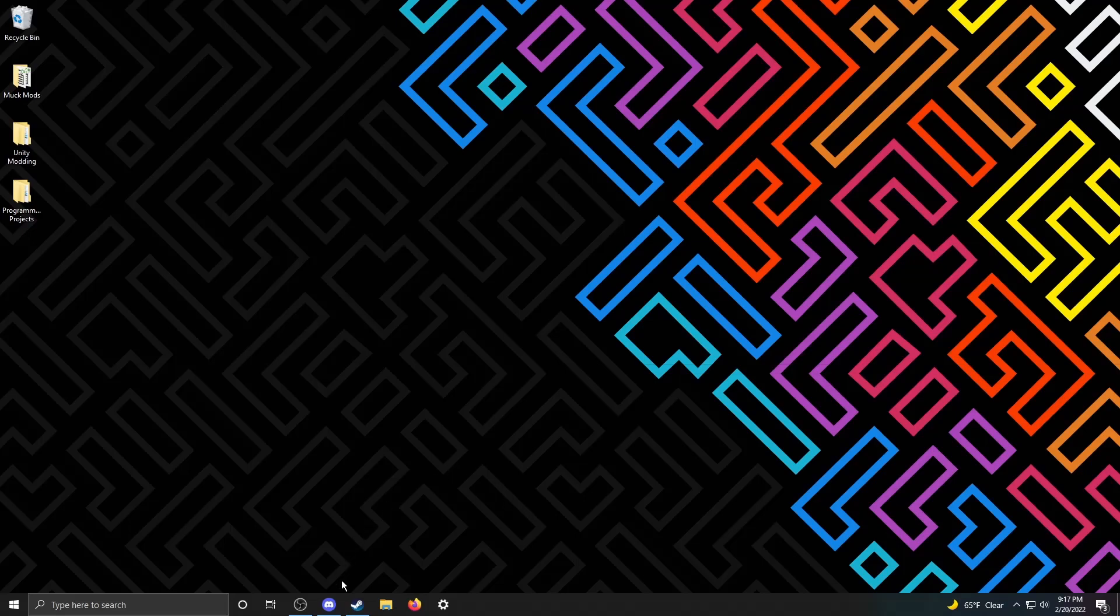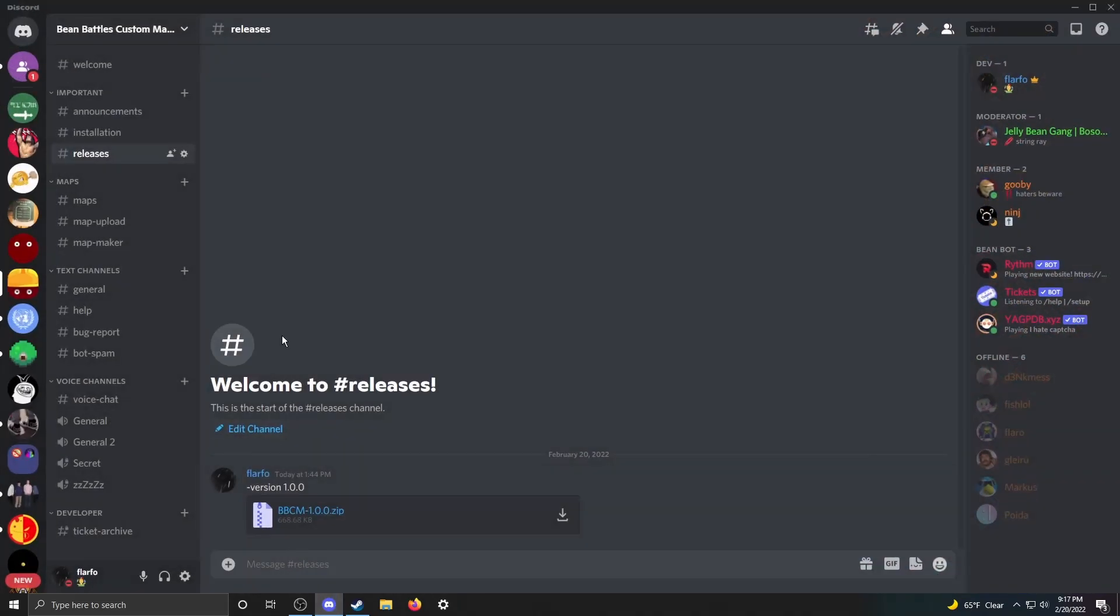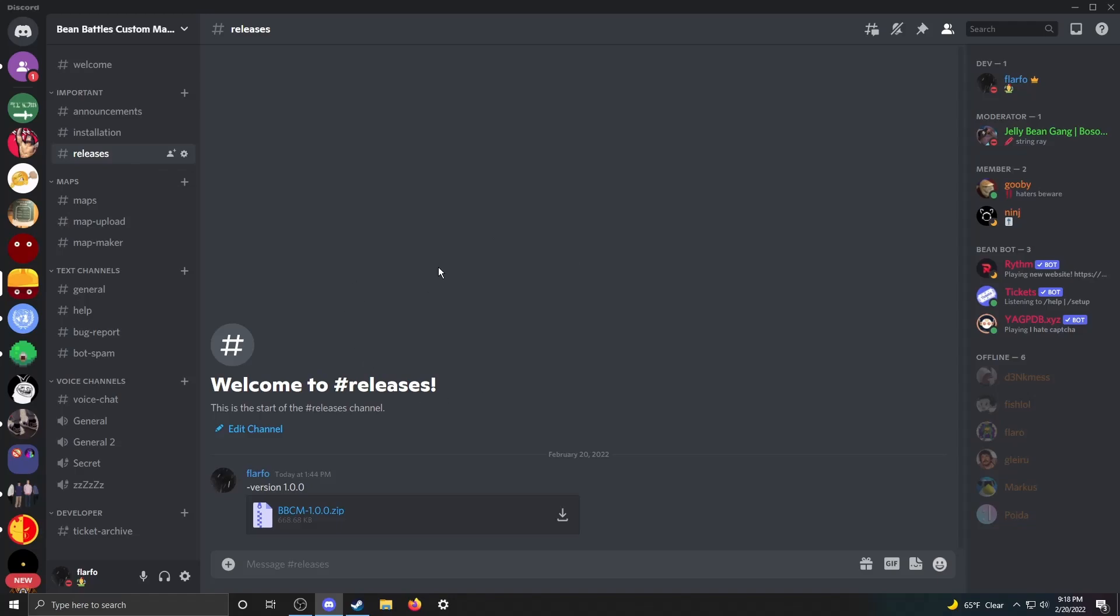The first thing you're going to want to do is go into either Discord, the Bean Battles Custom Maps Discord, or the Google Drive link provided in the description. For the sake of this video, I'm just going to use Discord. Navigate to the Releases tab here and download whatever the latest release is.